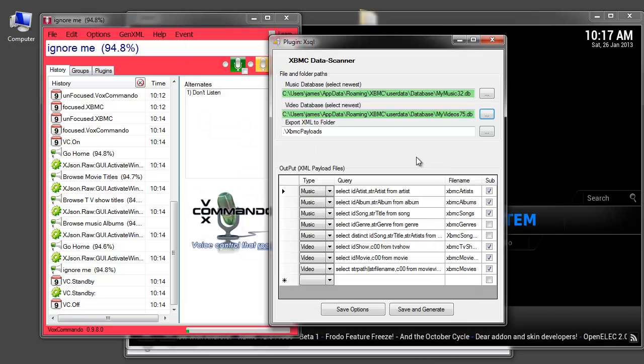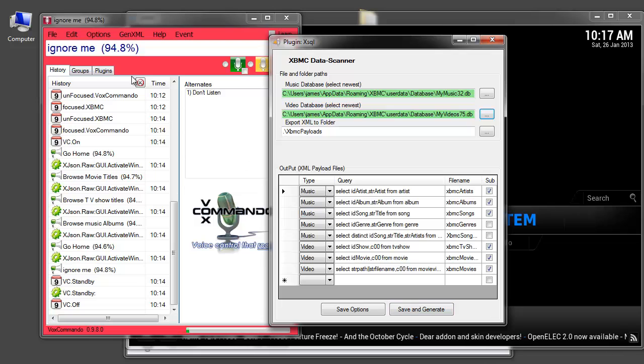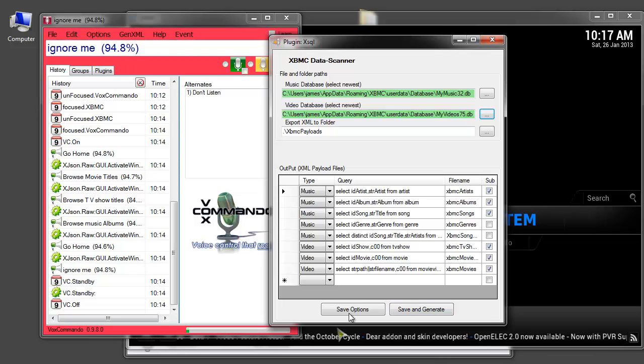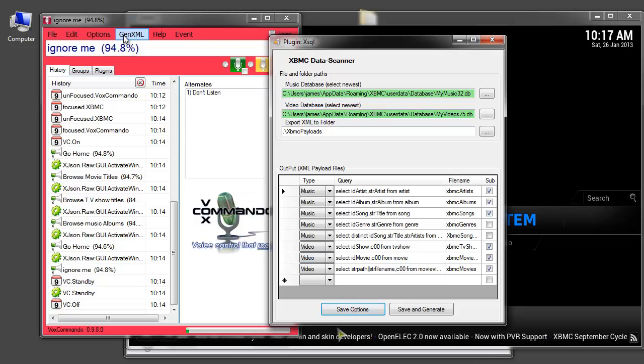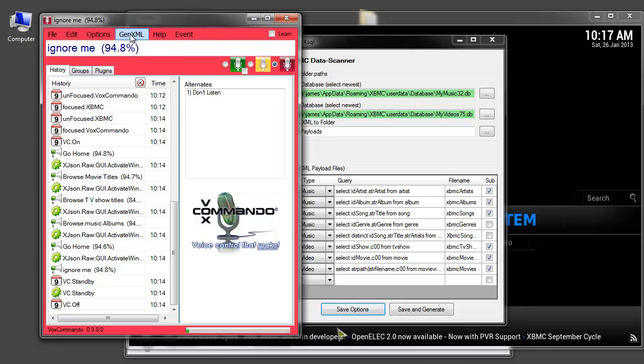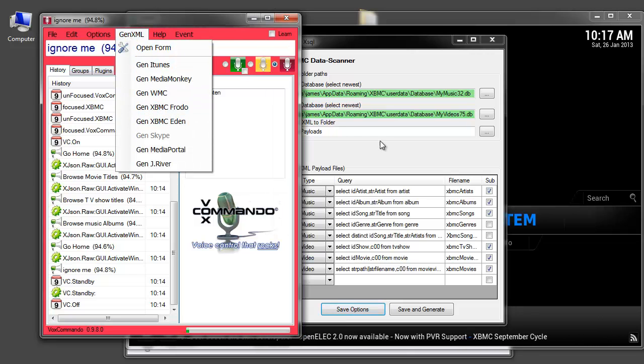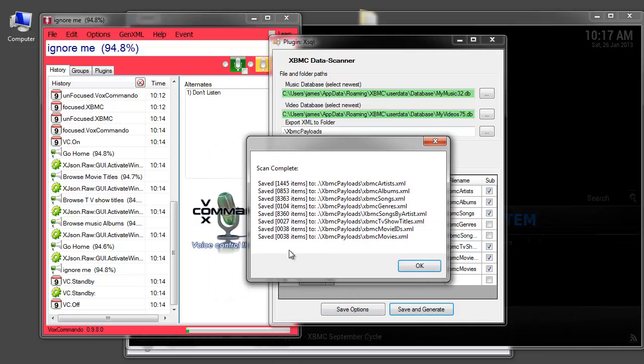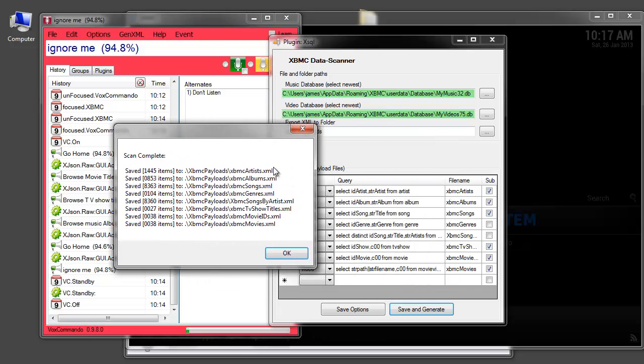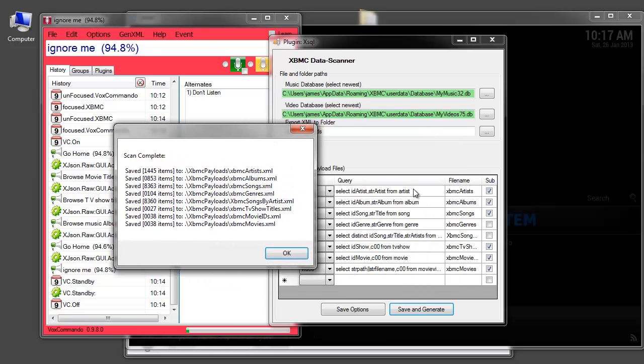And you can now click save and generate. Or you can, once your options are saved, you can also generate from this menu. So I'll demonstrate here, save and generate. Pops up a window and it tells you how many items in each category were found. Each one of these lines corresponds to one of these lines in the settings.